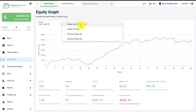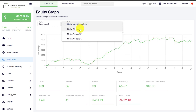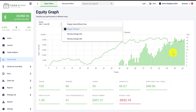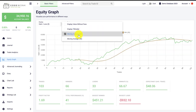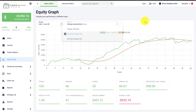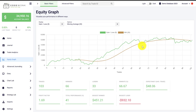First, you can display your trading performance without fees if you are tracking fees. You can overlay the tilt meter if you're using the tilt meter function in Edgewonk, which helps you understand the level of discipline in your trading. You can also overlay a moving average — for example, a 20 or 50 period moving average — and this helps you understand losing streaks, winning streaks, and where your trading performance currently is compared to your overall trading history.